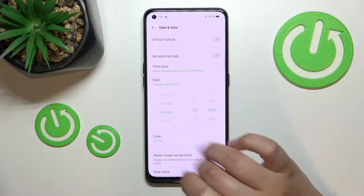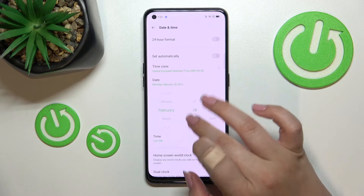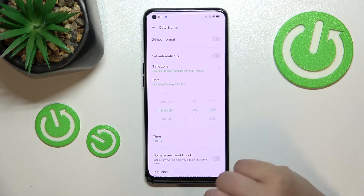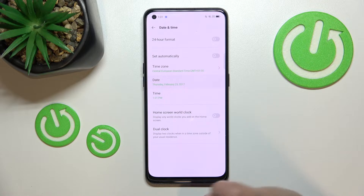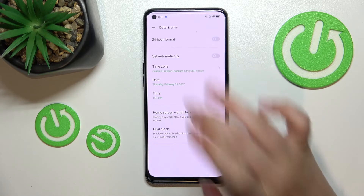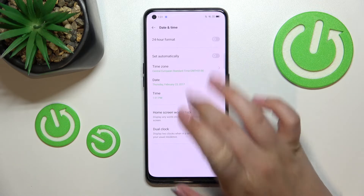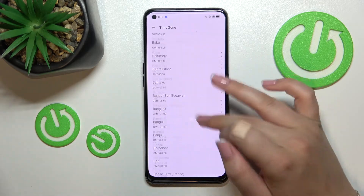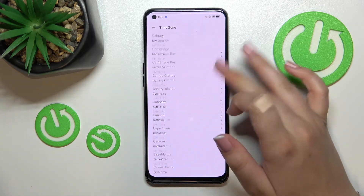The same situation with the date — just by swiping, pick the date you want to use and it will also be set immediately. You can change the time zone just by tapping on it.